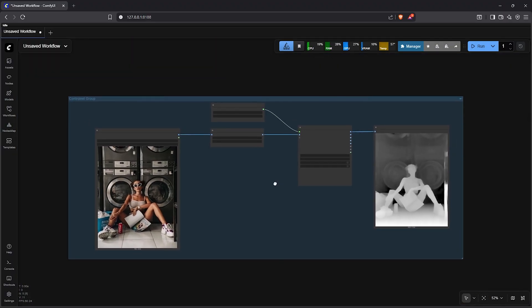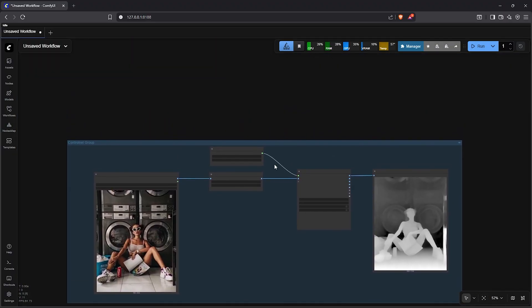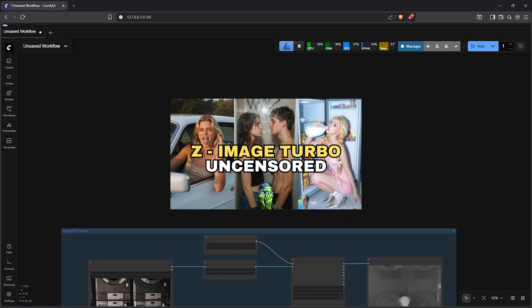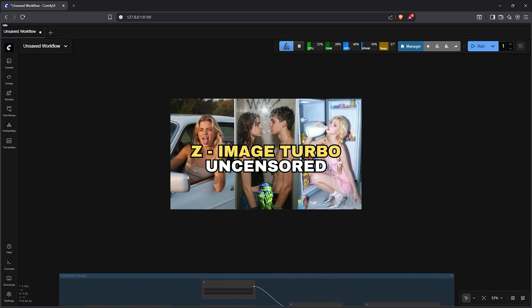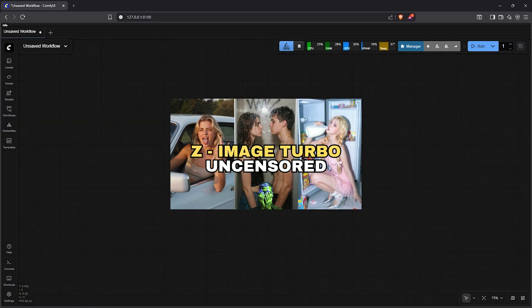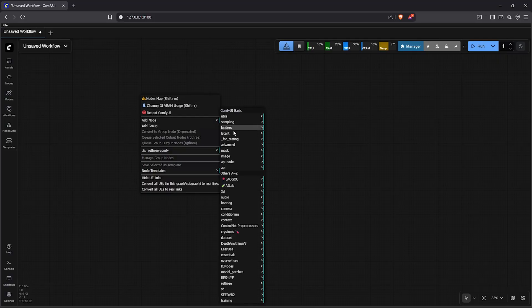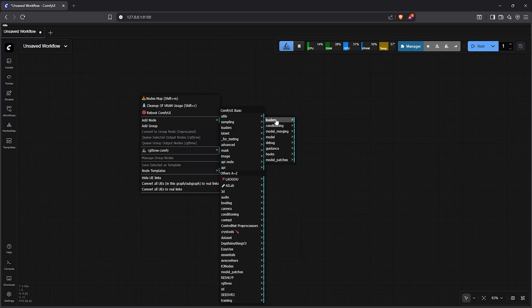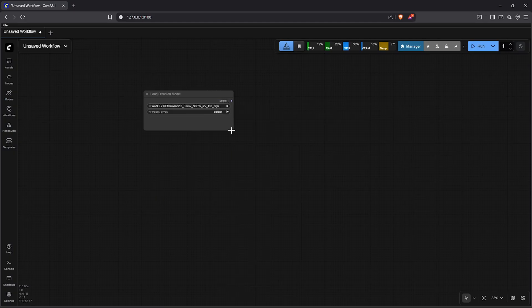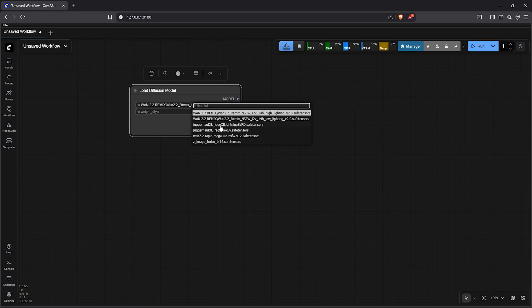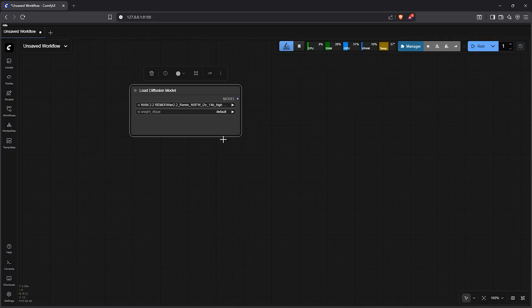So let's build a simple text to image workflow. I made this in my earlier video but I'll go over it again in an introductory manner. First right click to add a node, go to advanced, loaders, select load diffusion model. In this node load your native Z-ImageTable model. I'm using the bf16 version but if your video card is not powerful you can use the fp8 version.